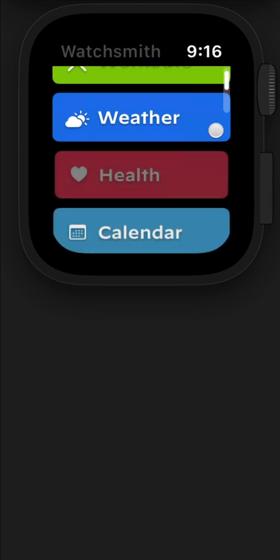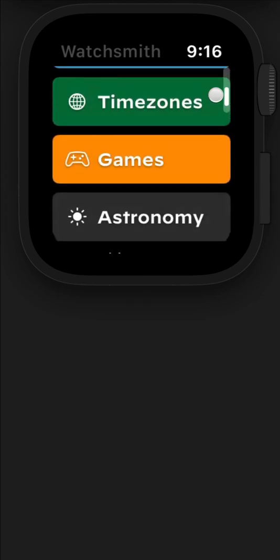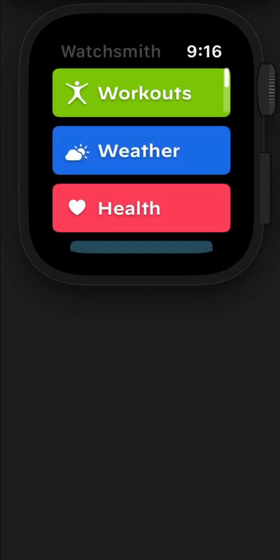There's workout modes, weather, health, calendar, time zone, games and astronomy. And the intention of this is for it to grow over time.